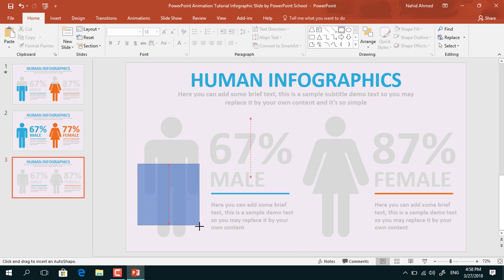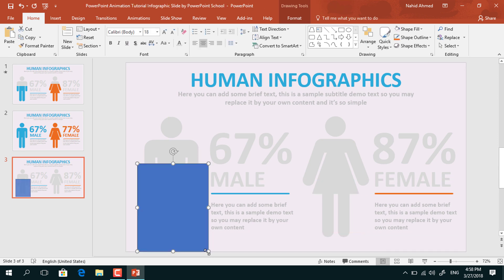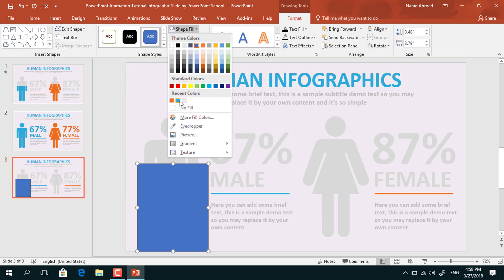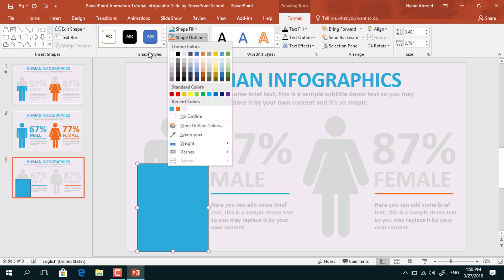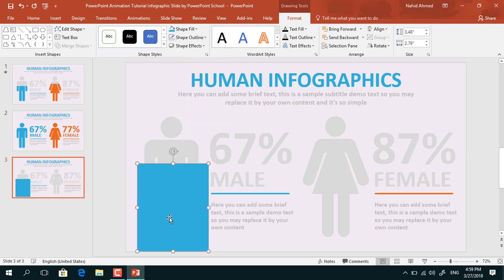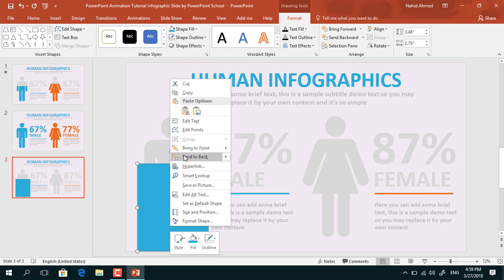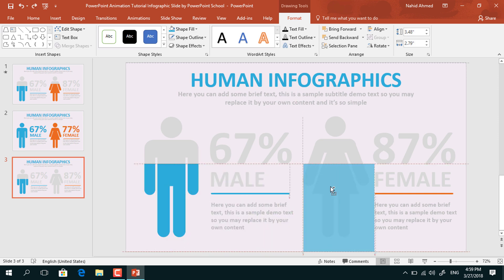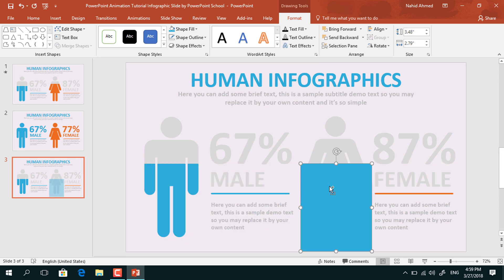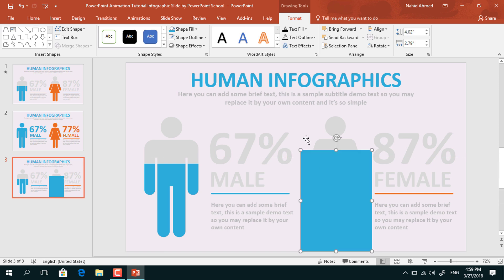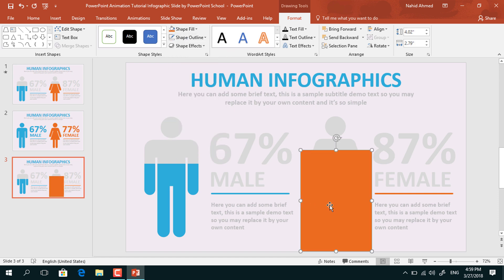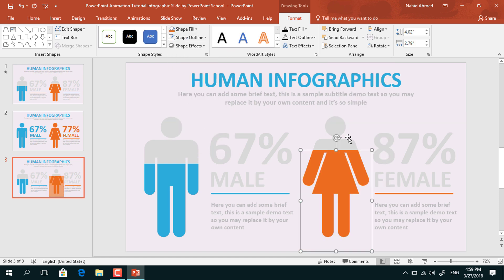Now pick a rectangle, drag it over this male body shape, go to Format, from Shape Fill change the color, from Shape Outline select No Outline, then right-click on it and send it to back. Holding Ctrl+Shift, drag it to the other side, make some changes with its size, from Shape Fill change the color, right-click on it and send it to back.